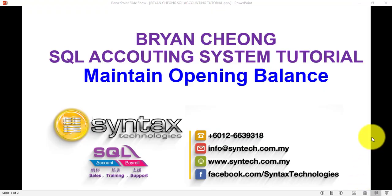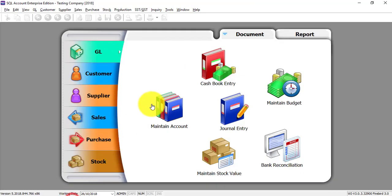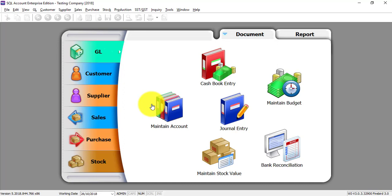Hi, I'm Brian from Syntax Technologies. In today's SQL accounting system tutorial, I'll talk about maintain opening balance. I only talk about maintain opening balance after so many tutorial videos and not at the beginning because you need to know how to enter customer, supplier, and also the bank side.